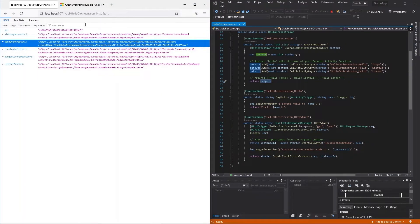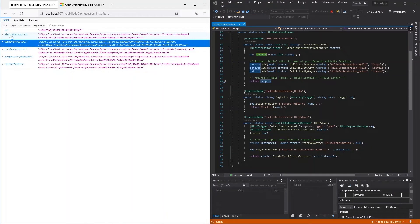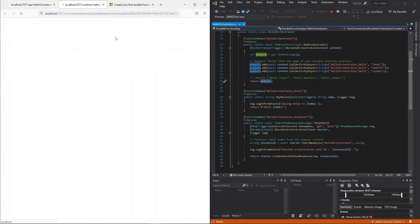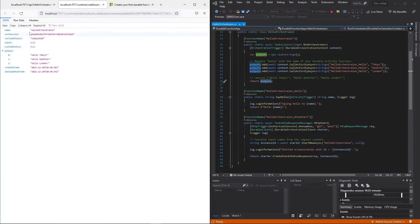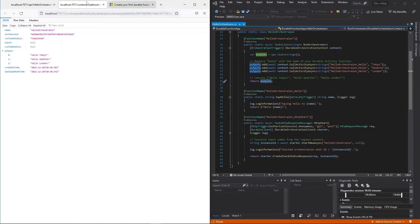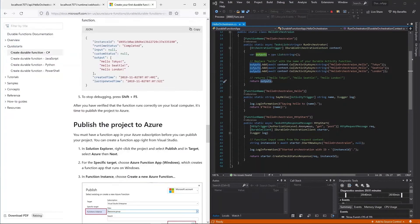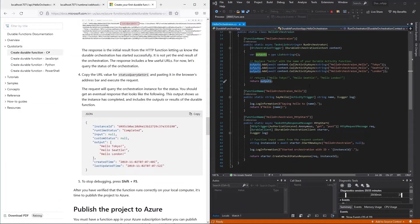Copy the link from the command line and paste it into the browser. You can see the JSON data provided — including a status query endpoint, send event, terminate, and restart options. Calling the status endpoint shows the runtime status is already 'Completed', along with the instance ID, outputs, created time, and last updated time.